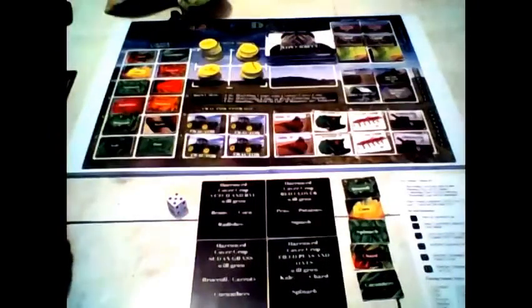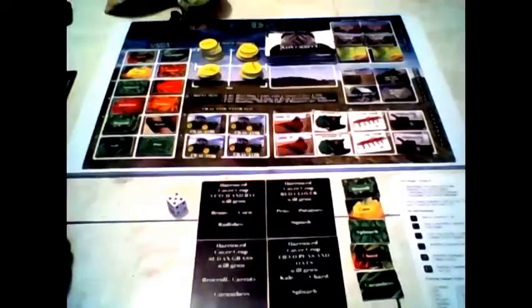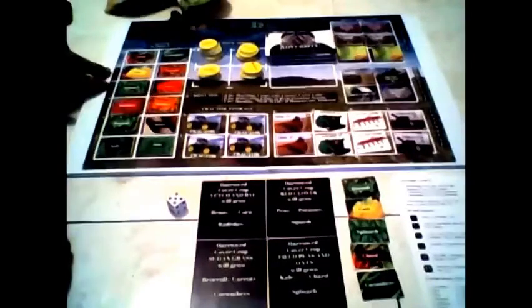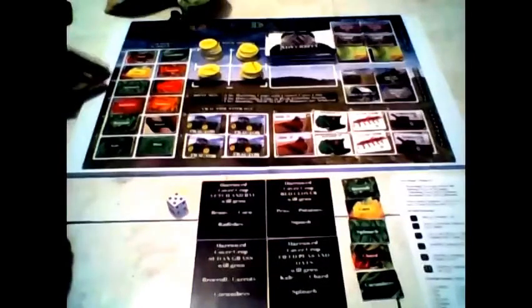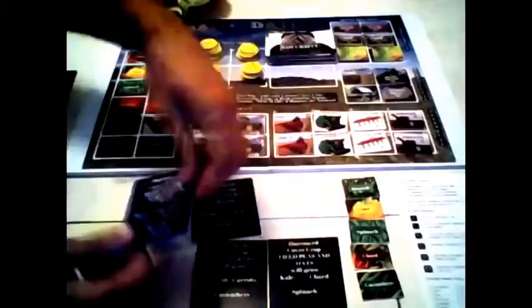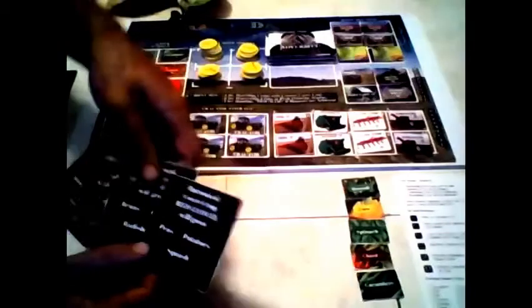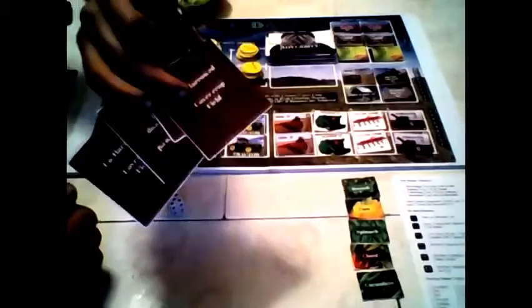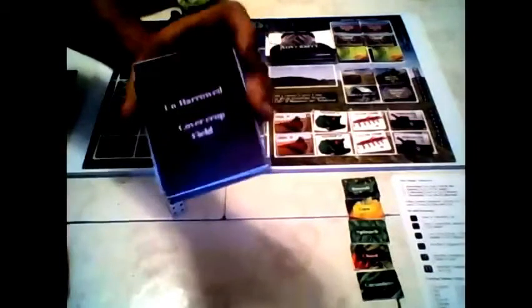So that takes care of components that are on the board game itself. Components that are not on the board include the fields. There's four different field types and they have a front and a back. We have brown representing the virgin field that hasn't been farmed yet. It says unharrowed cover crop field.